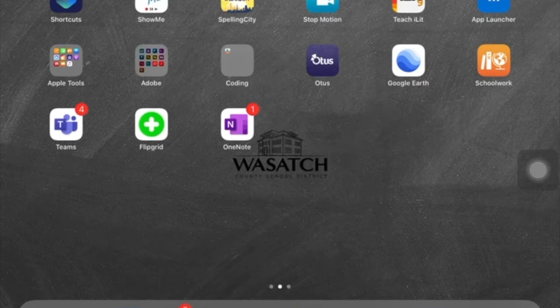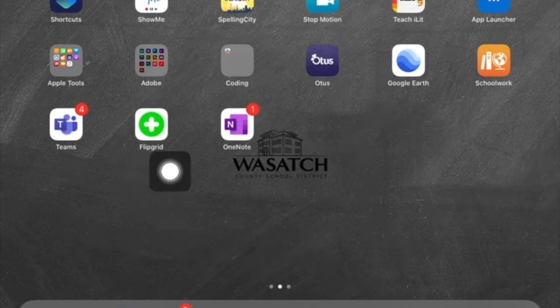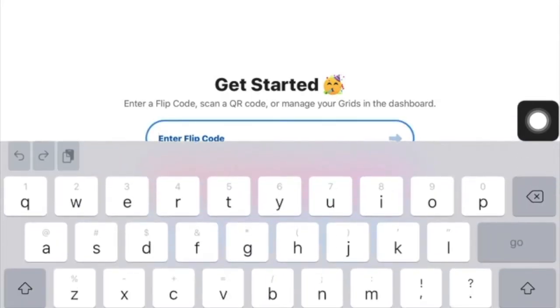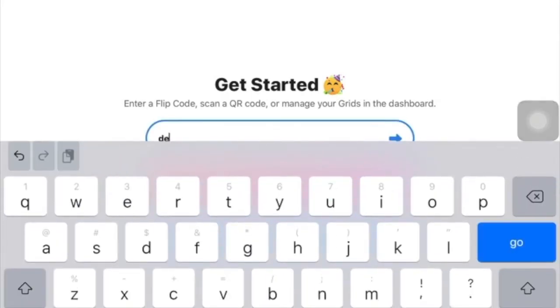Parents and students, welcome to my short video on how to upload a video or a photo to Flipgrid. First, I'm going to go to my Flipgrid app. Once I'm here, I'm going to enter my flip code that my teacher gave me.